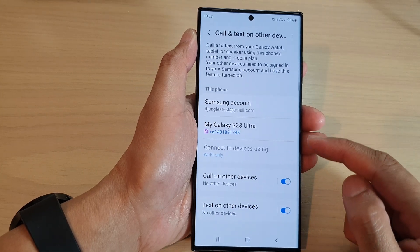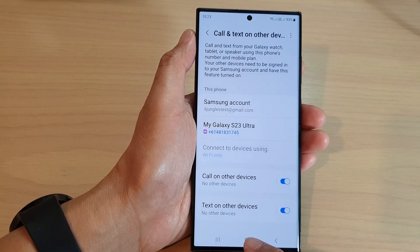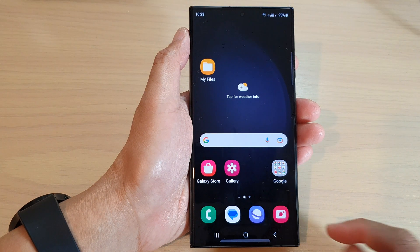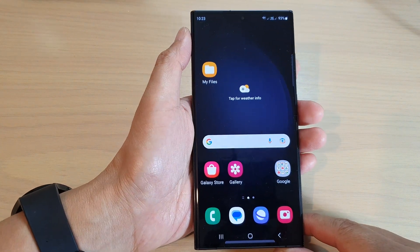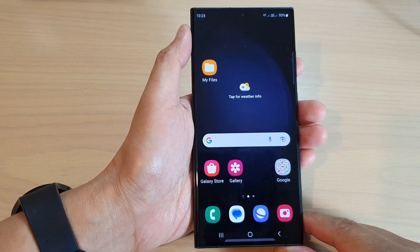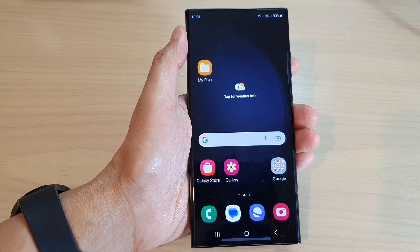And that's it. After that, you can tap on the home button to go back to the home screen. Thank you for watching this video. Please subscribe to my channel for more videos.